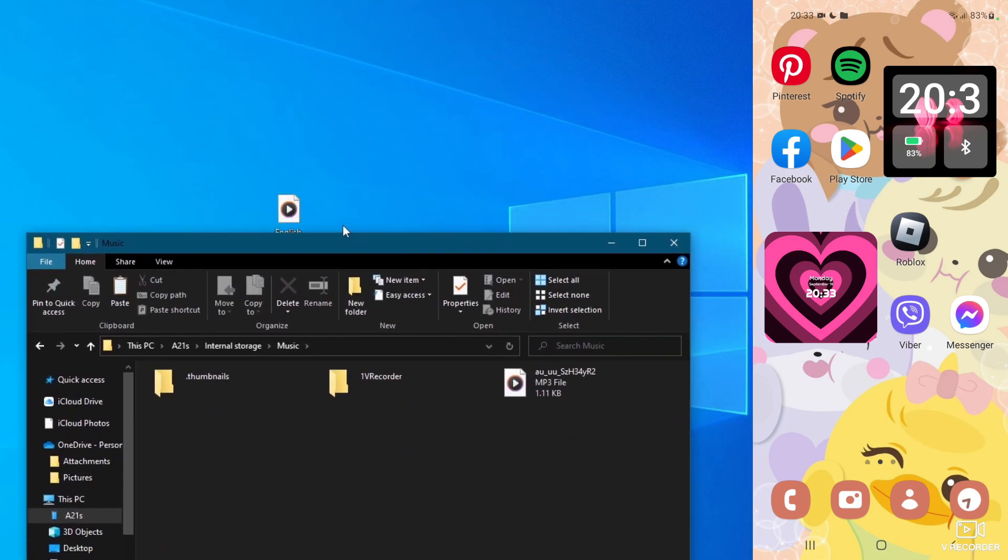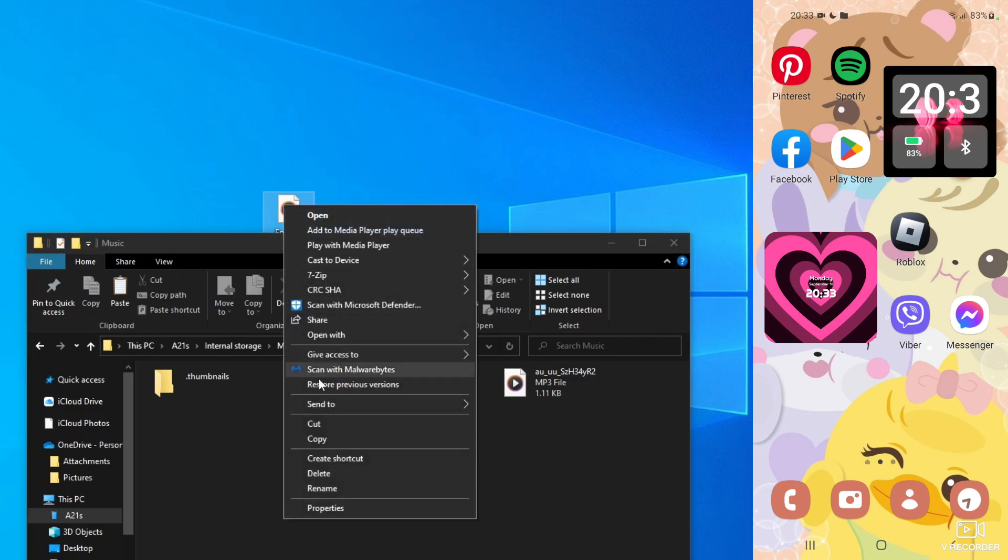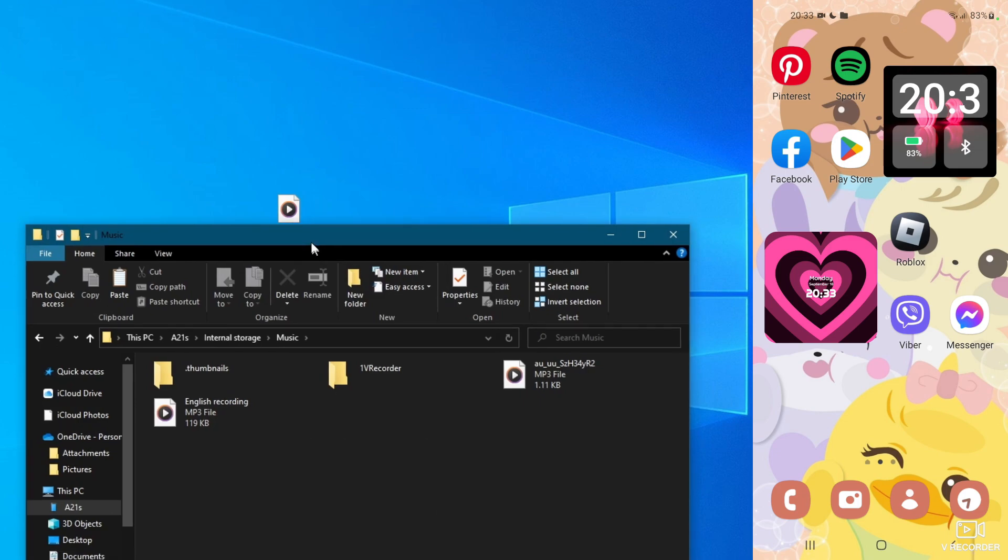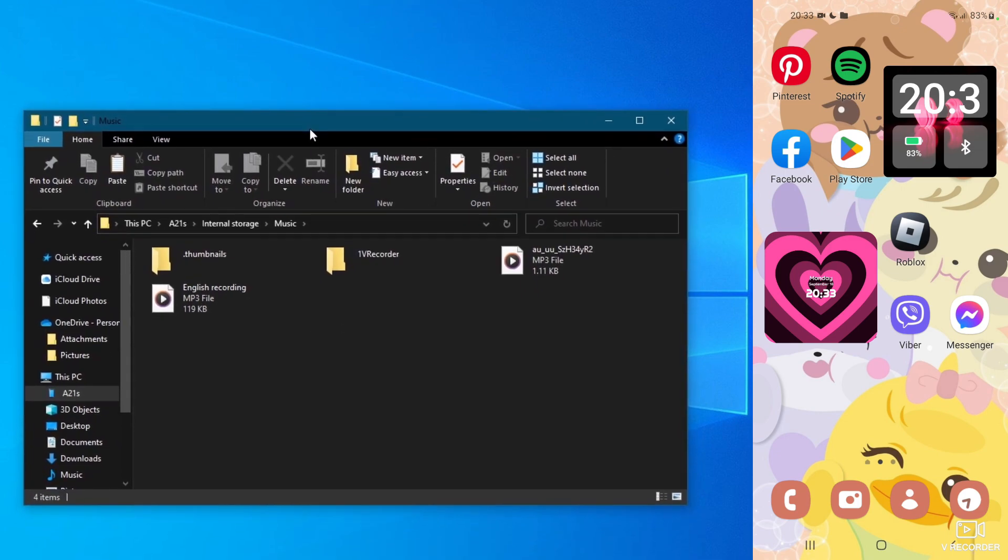Then go over to the music or song files that you want to transfer to your phone, simply right-click and copy them, and then paste them into the music folder, as I have.